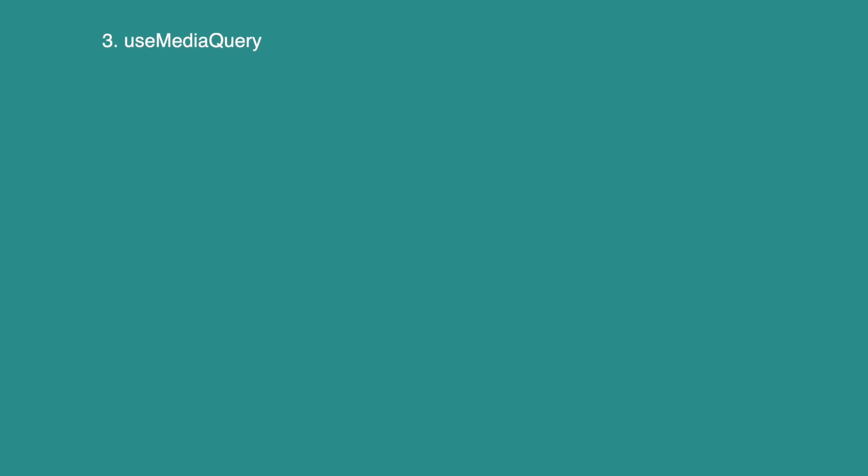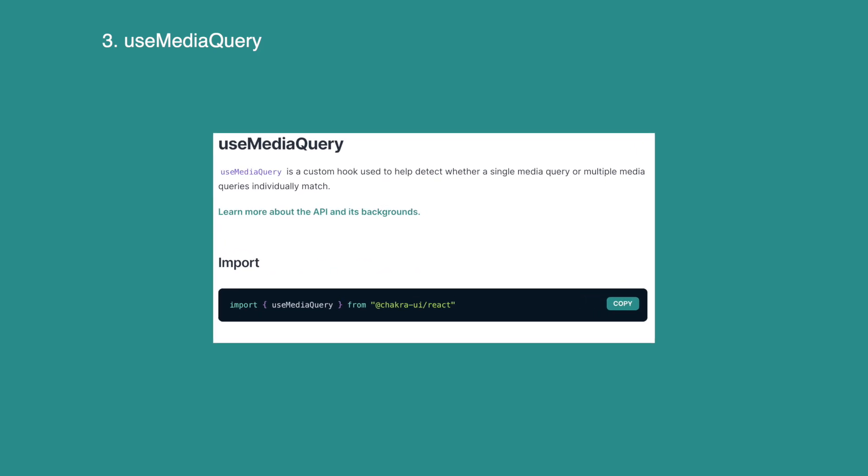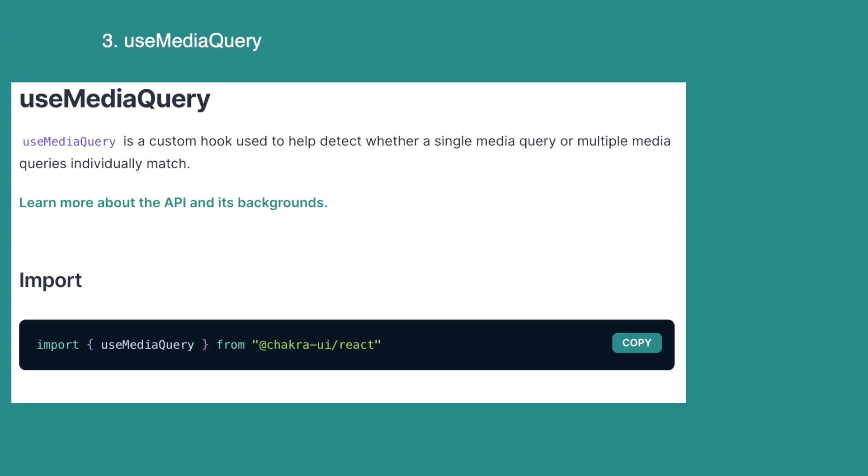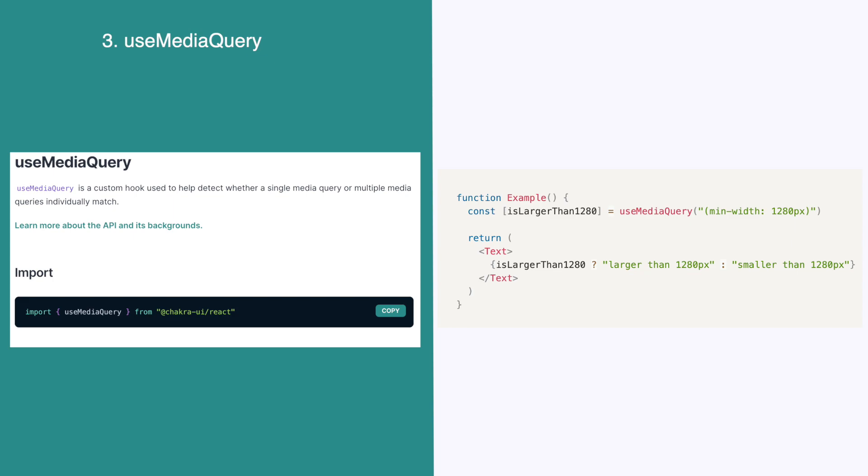Media query is an advanced CSS feature, but Chakra UI makes it easy to use. You might be thinking, why do we need this if we already have custom breakpoints? Well, you might want to add a breakpoint that is not defined in our custom breakpoints to only one element. To use this, simply use the use media query hook and pass in your value. Then use the variable in the code.